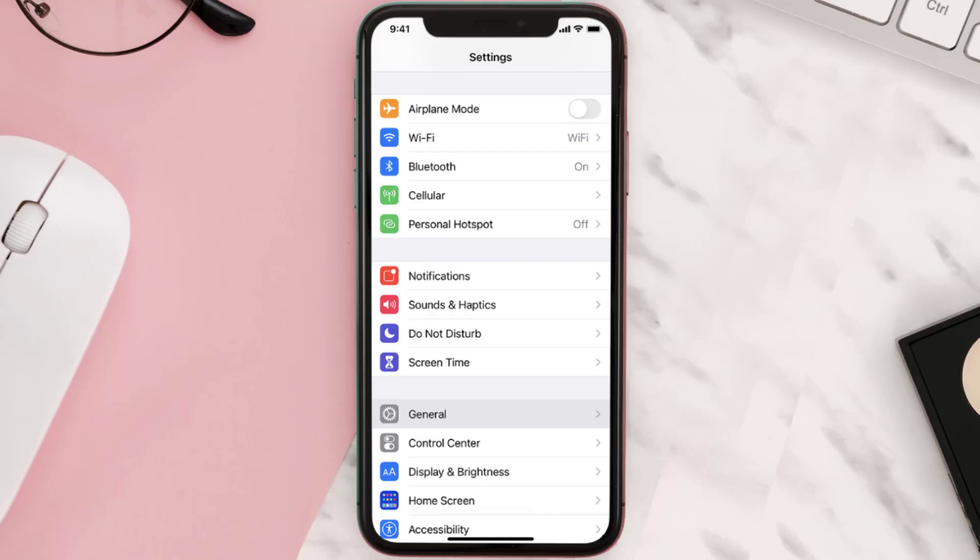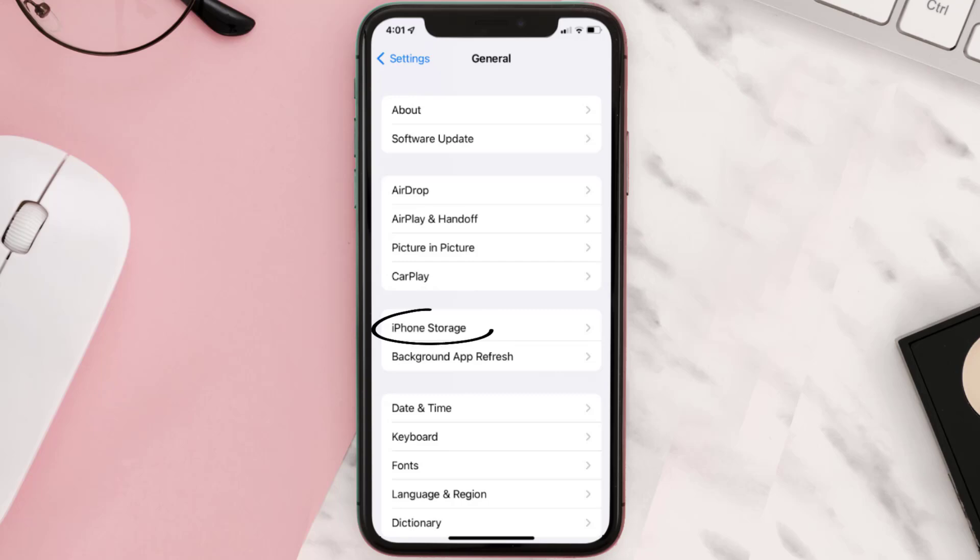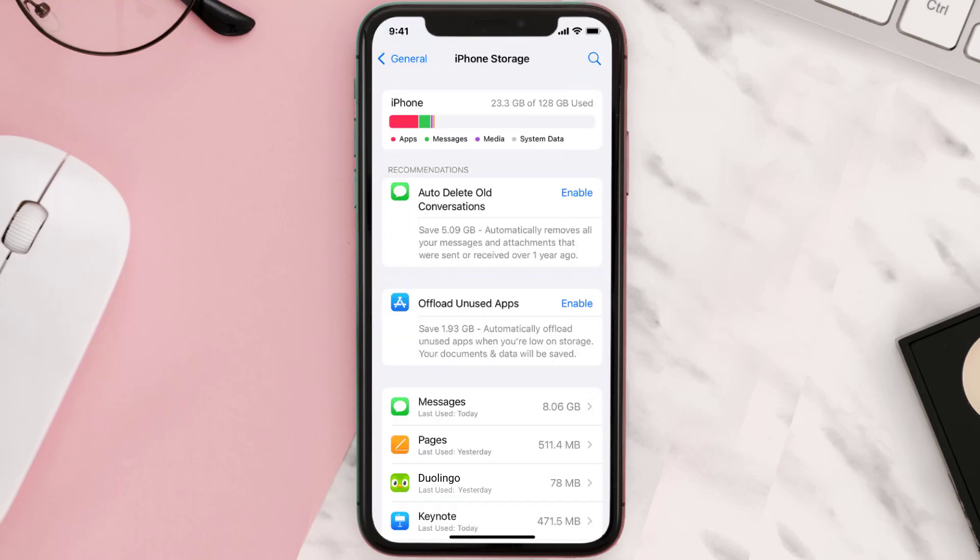then you need to clear app cache. Go to your device settings and then scroll all the way down to General and tap on it. Then tap on iPhone Storage, from here search for the app and then tap on it.